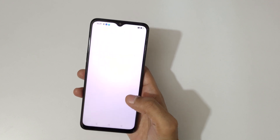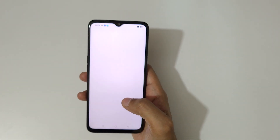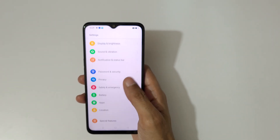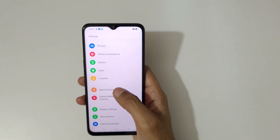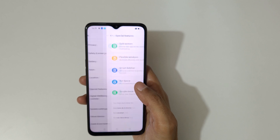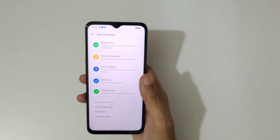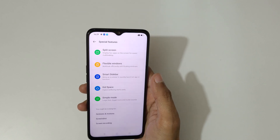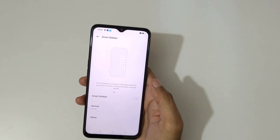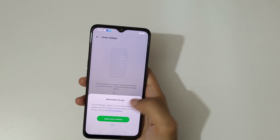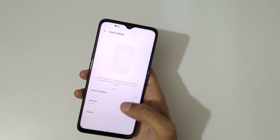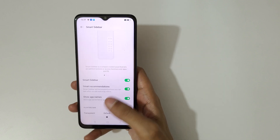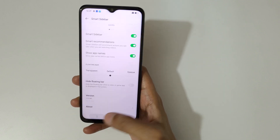First, go to Settings. Now in Settings, go to Special Features. Here you can see Smart Sidebar. Turn it on, tap agree and continue, and turn it on.